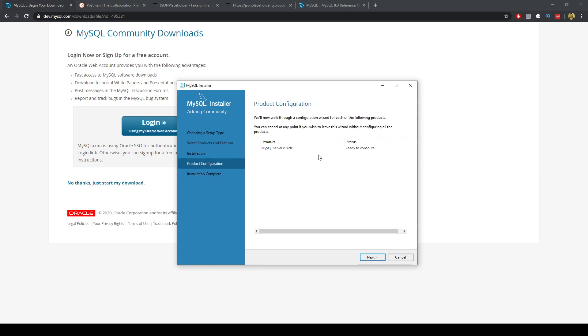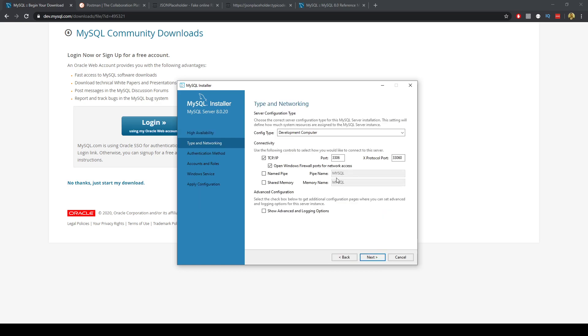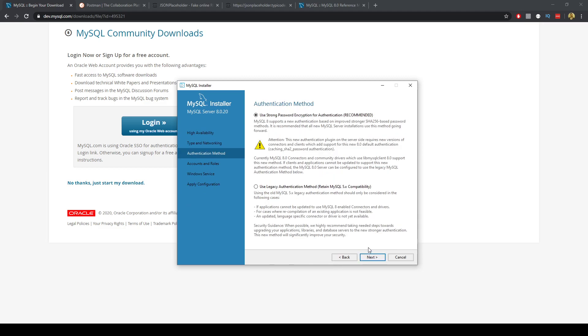Go next, we'll do the standalone and we'll just click these defaults here and we might use this legacy authentication. Previously in the node MySQL package it wasn't compatible with this newer method so we'll go ahead and choose this one here.